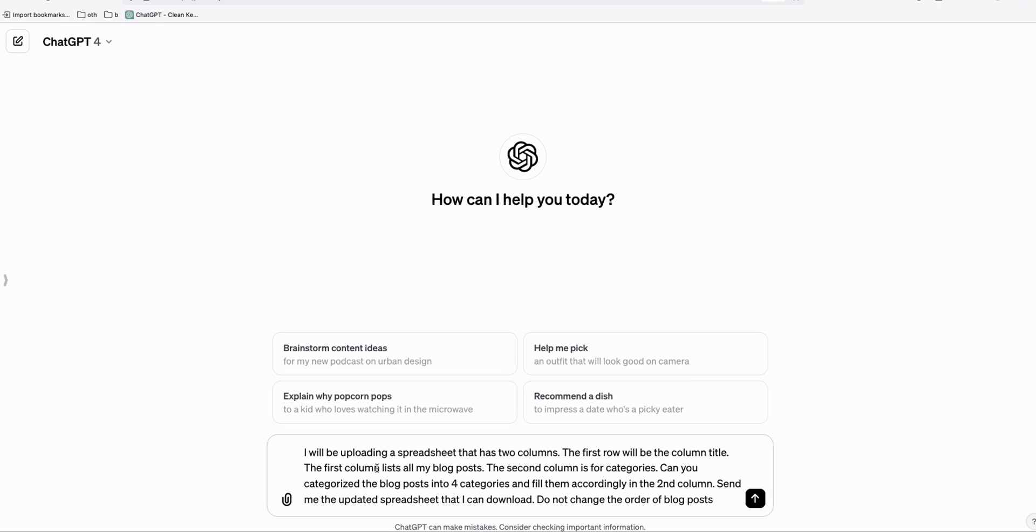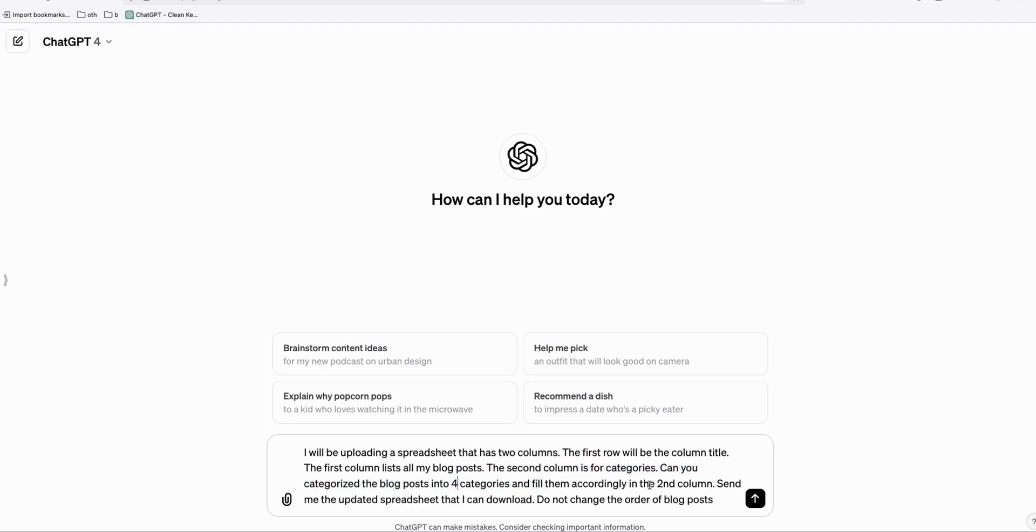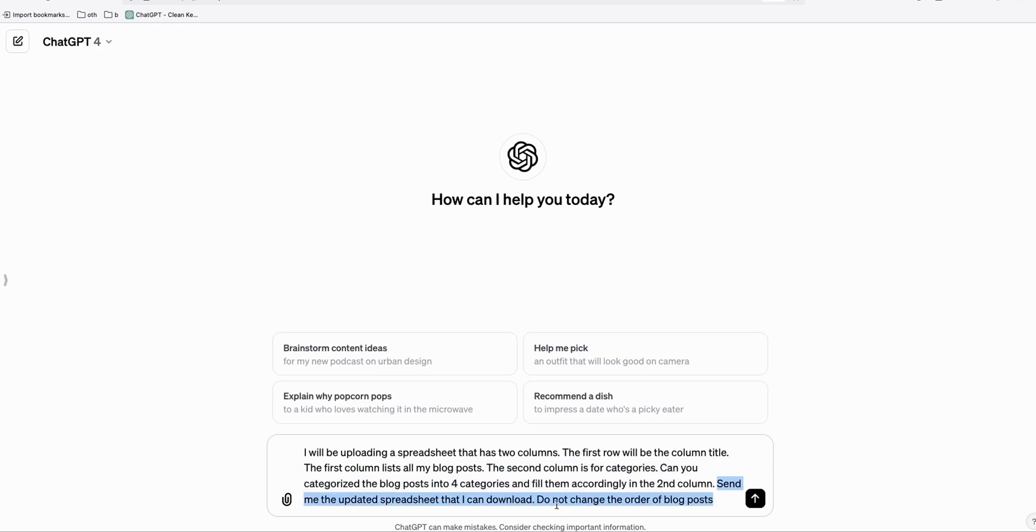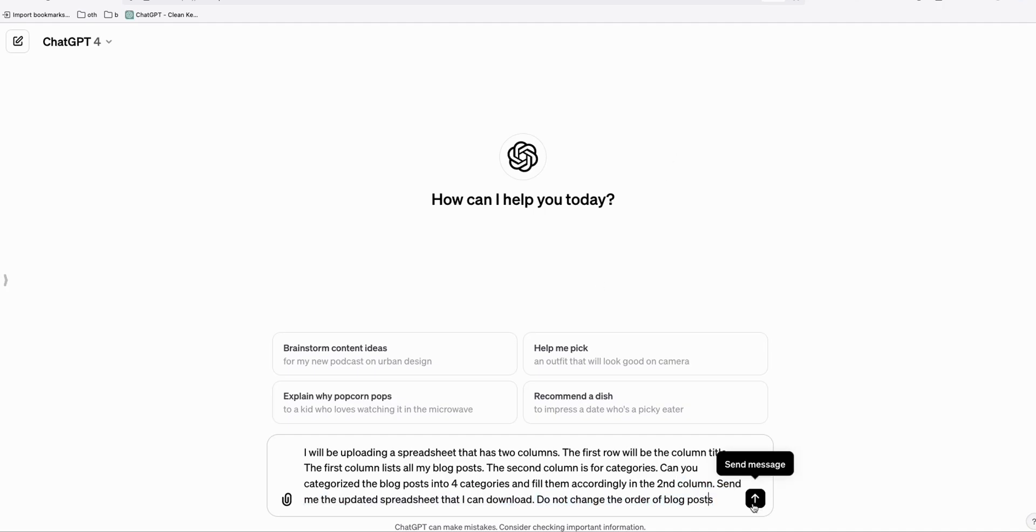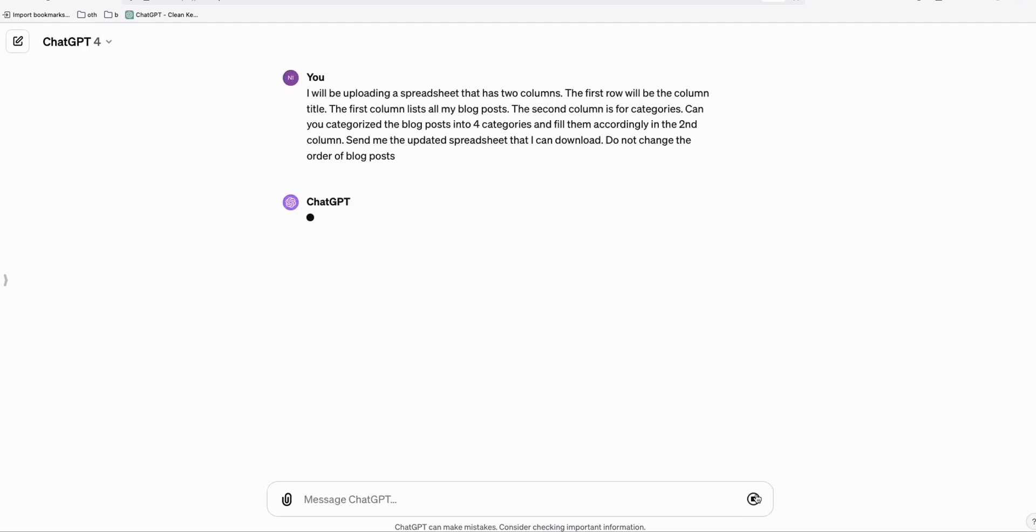So I will show you this prompt right here that we can use. So here, I just asked ChatGPT that I will be uploading a spreadsheet. So this spreadsheet contains all my blog posts. And it has two columns, the blog posts and then the other column will be the category. And then I will ask ChatGPT to split the blog posts into four categories and send me the link of the updated spreadsheet that I can download so that we will update all our blog posts instantly. Do not change the order of the blog posts, that's very important.